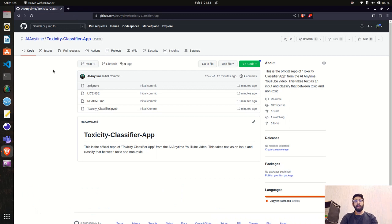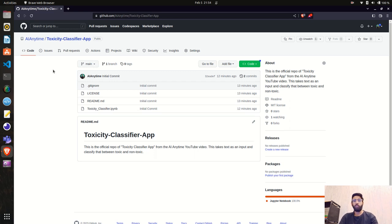Hello everyone, welcome to the AI Anytime channel. In the previous video we created our toxicity classifier model. We took tweets data from Kaggle, performed NLP tasks like lemmatization, and used a supervised machine learning algorithm — Multinomial Naive Bayes — to train the classifier. We got a ROC AUC score of 96%. You can find the notebook file on the GitHub repository for the toxicity classifier app.